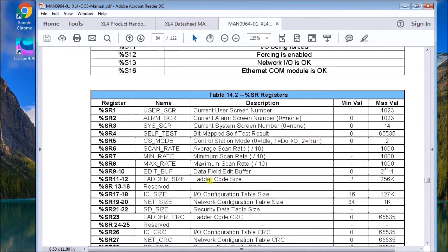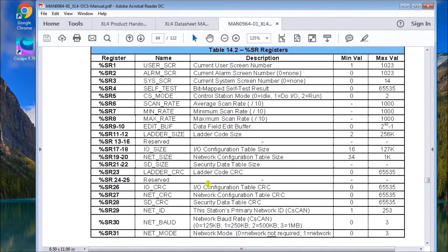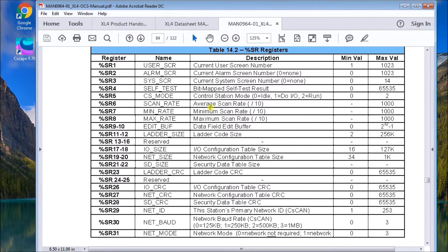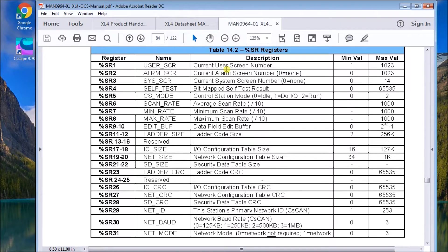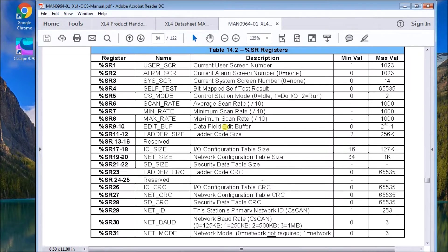The SR registers. Again, we have some information that we can use within our program. We have minimum scan rates. We have maximum scan rates, average scan rates that we can pick up. Alarm, current alarm screen numbers, current user screen numbers that we have right now. So lots of information within these units.